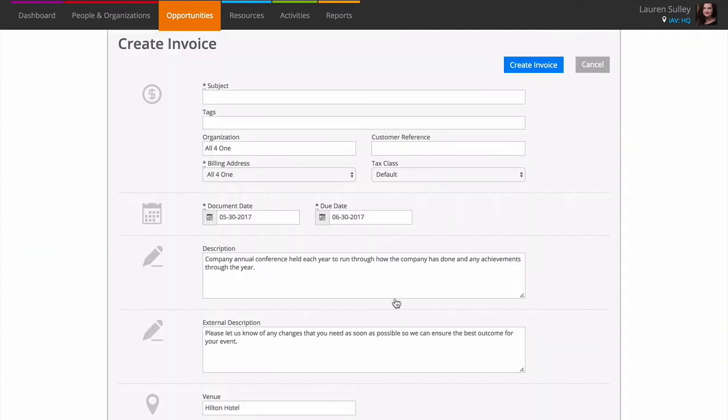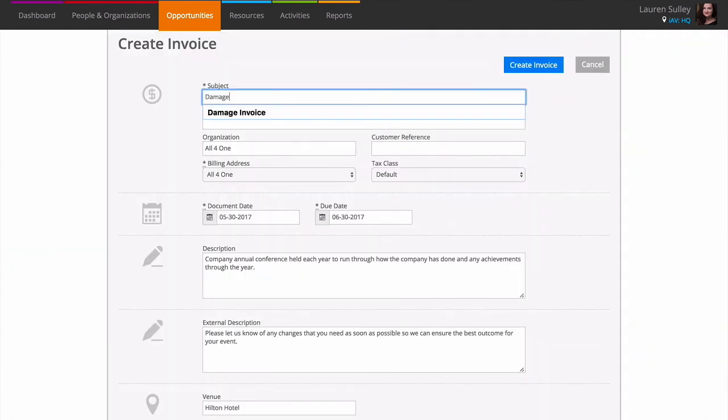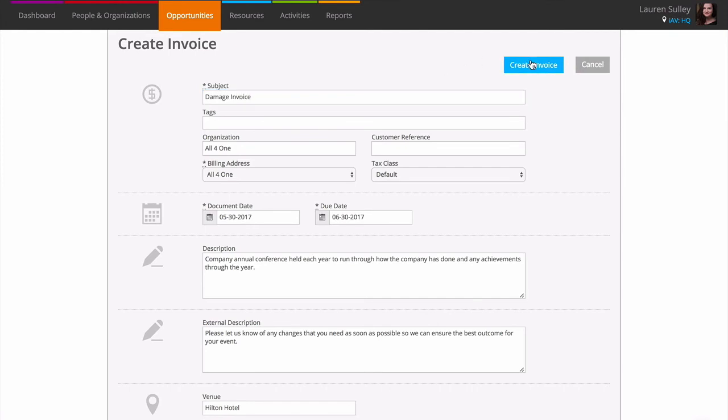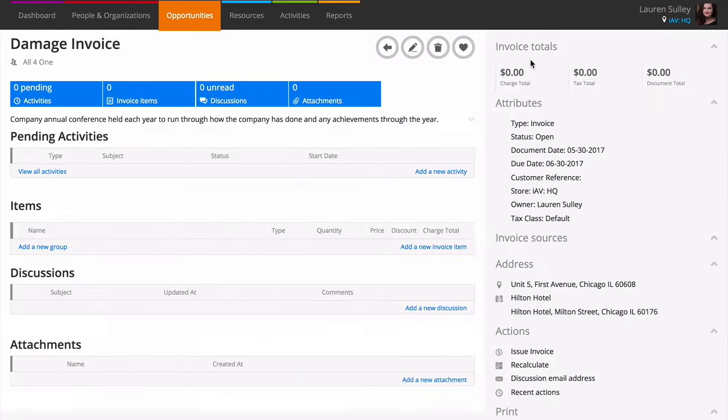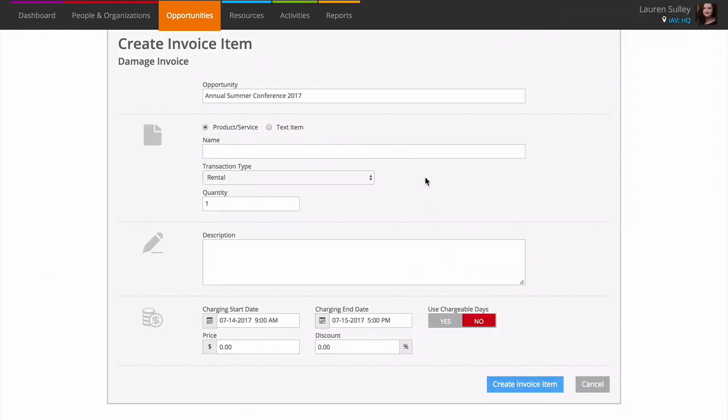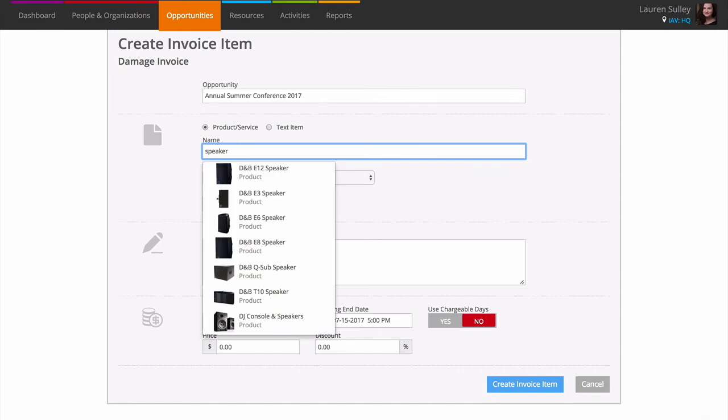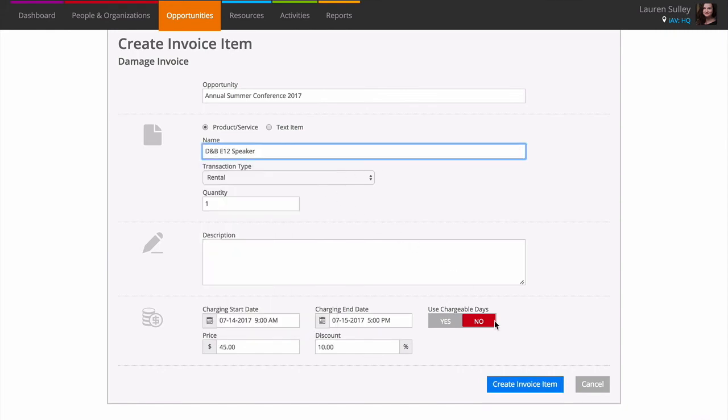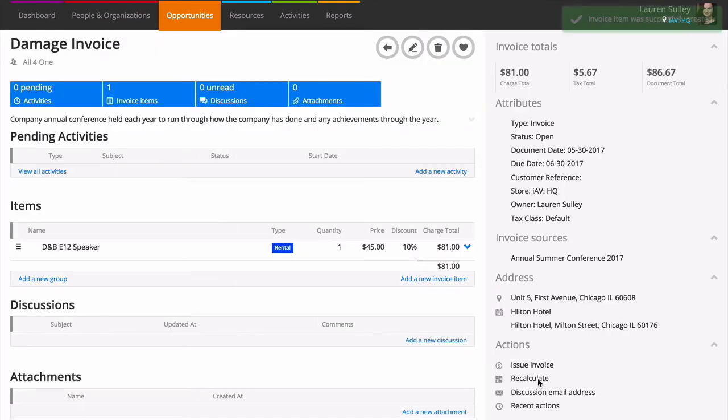Fill in the invoice details, such as the subject of the invoice, then click create. Add items to your invoice using the add new invoice item link. When you're done, you can issue and post as you would a normal invoice.